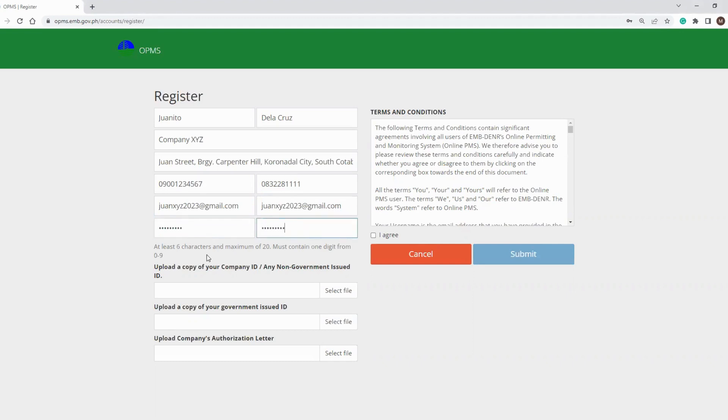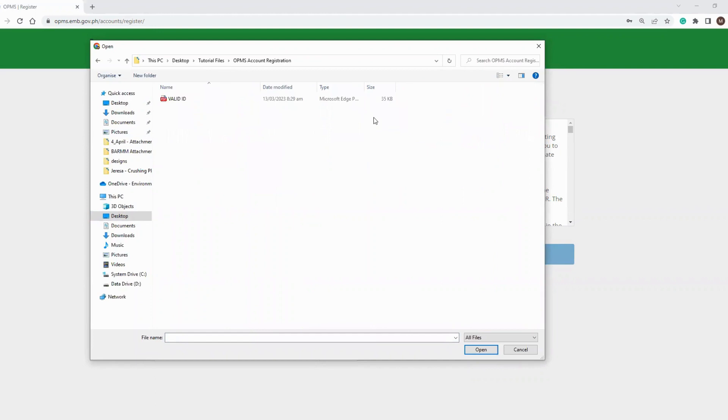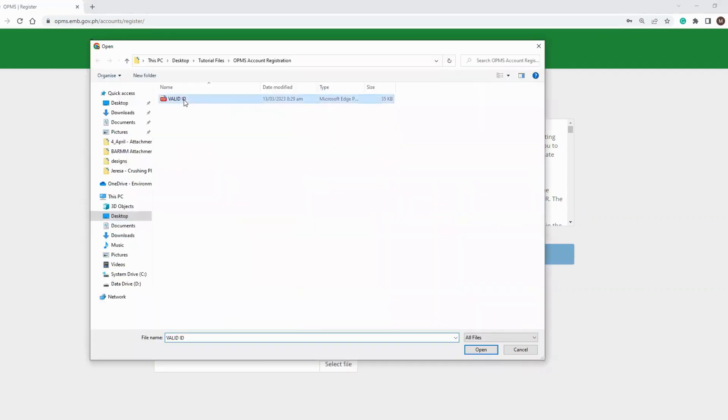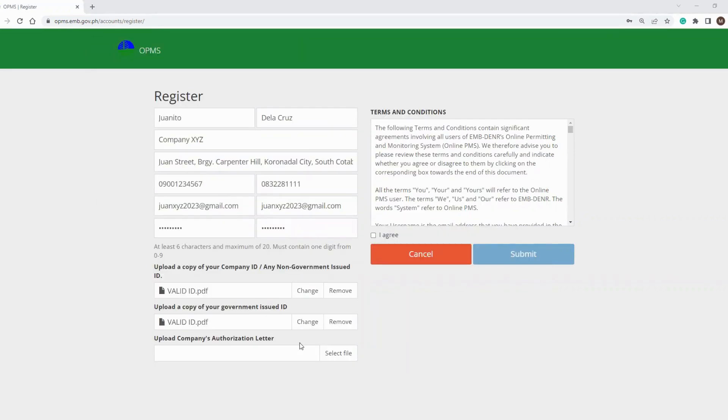Next, you need to upload the required attachments in PDF format. These are your company ID, government issued ID, and company's authorization letter.